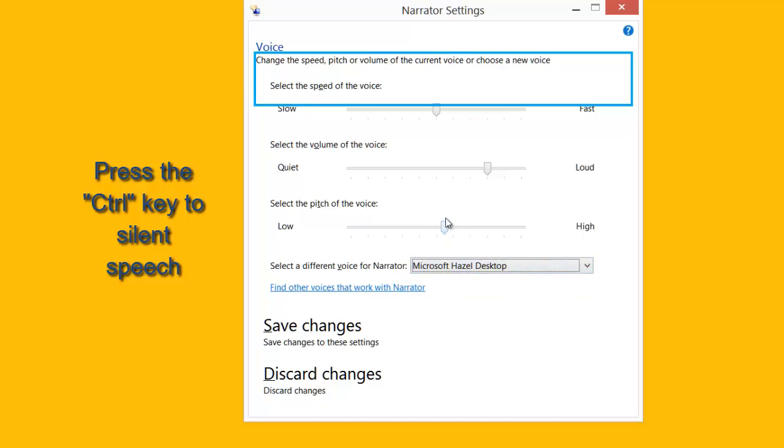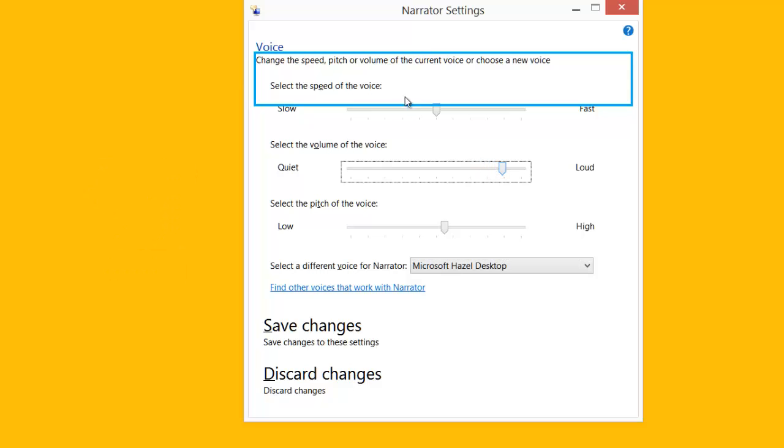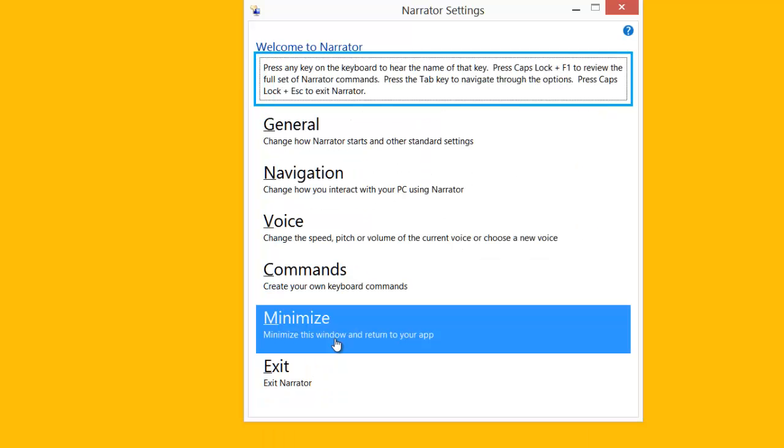Also you can choose the pitch. Also if you want it louder, I'll make it a little bit louder. Also you can choose the speed. I'm going to slow down the speed a little bit there. And click Save Changes.